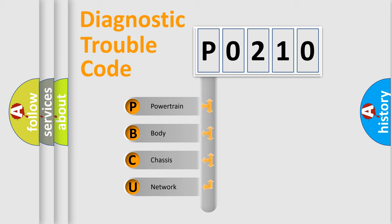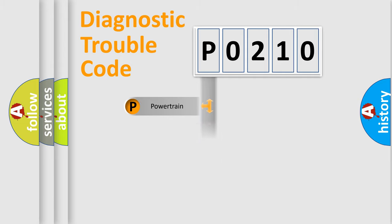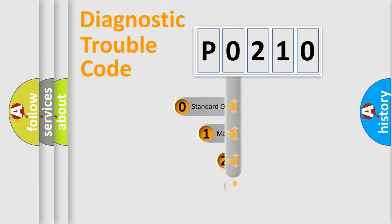We divide the electric system of automobile into four basic units: Powertrain, Body, Chassis, Network. This distribution is defined in the first character code.